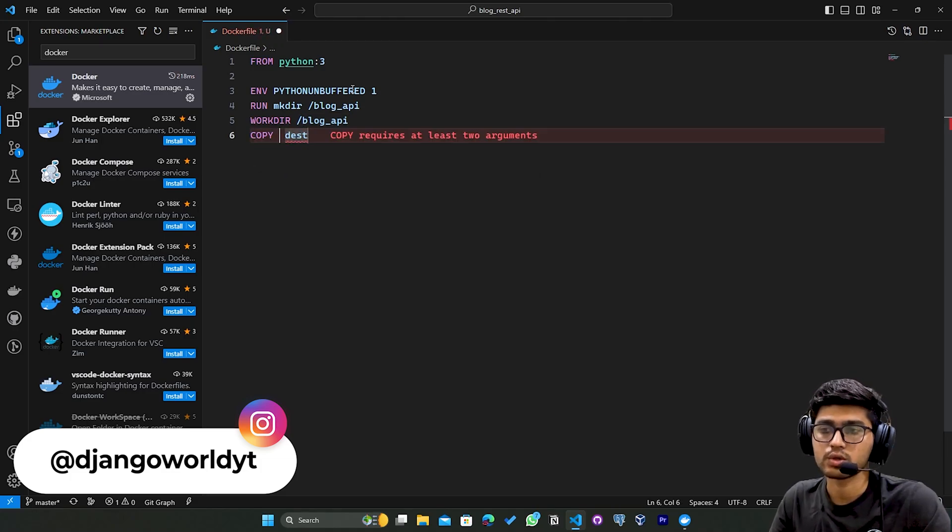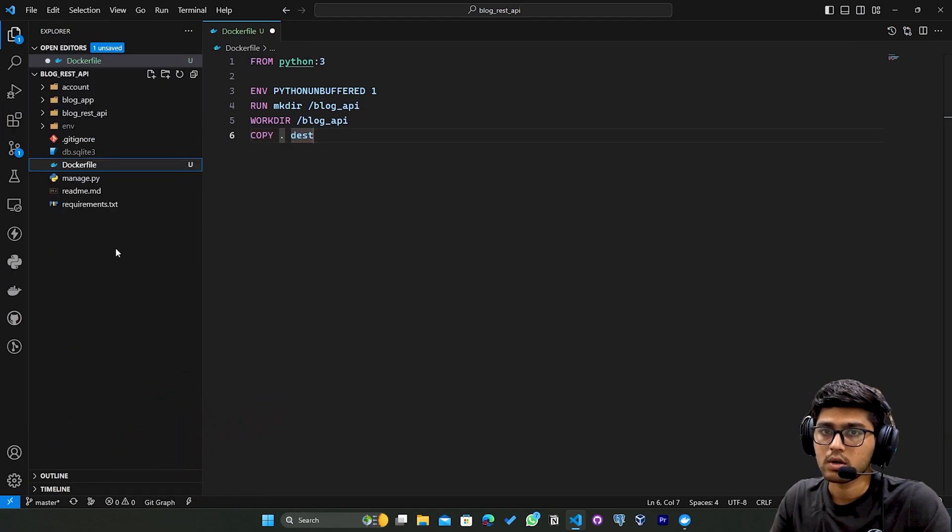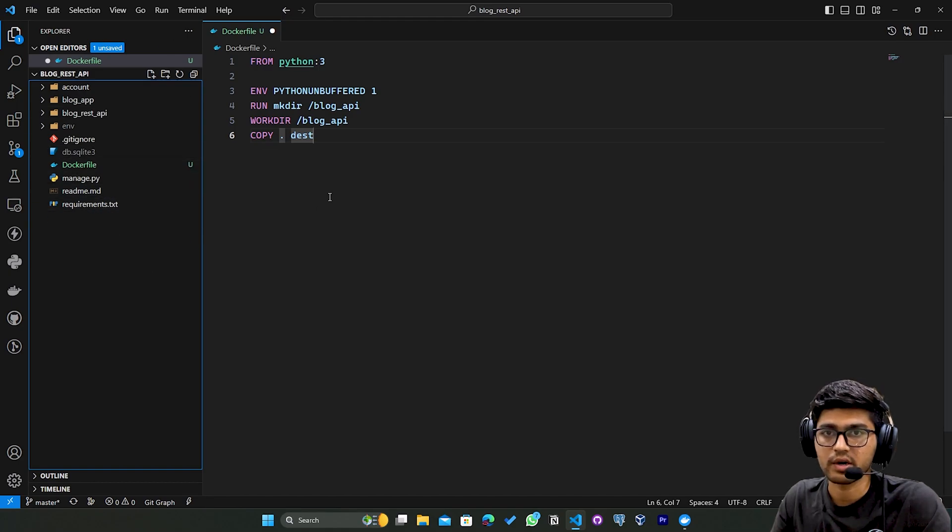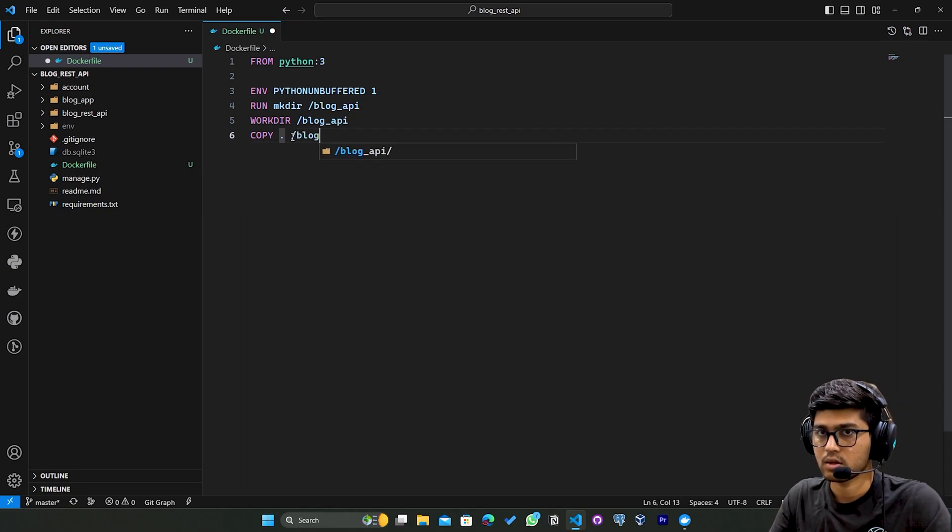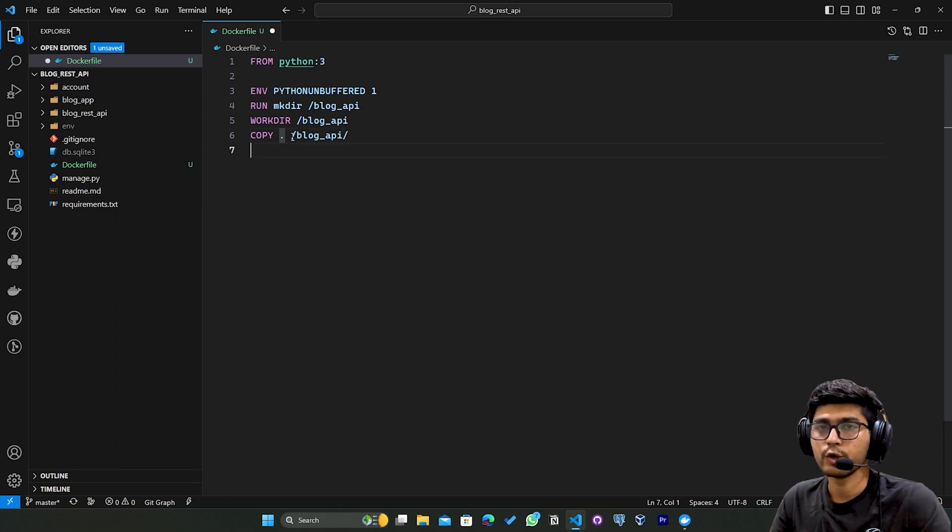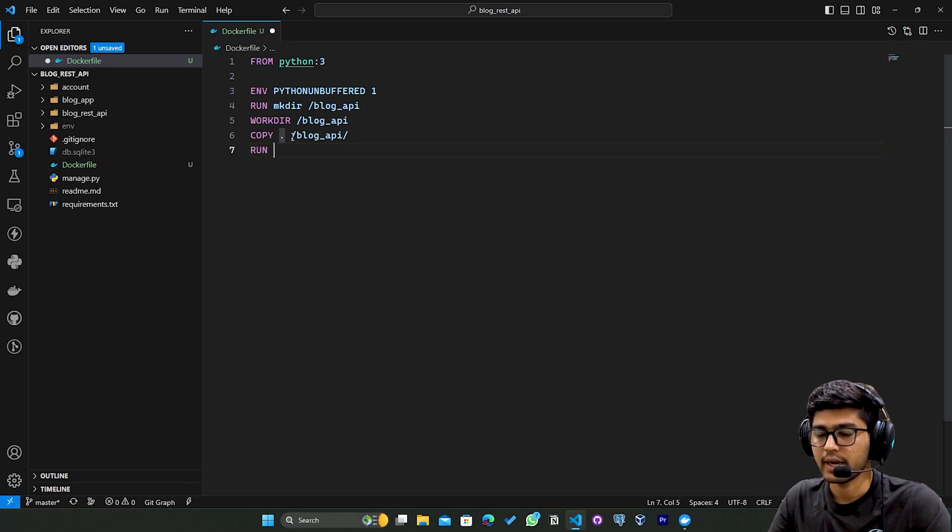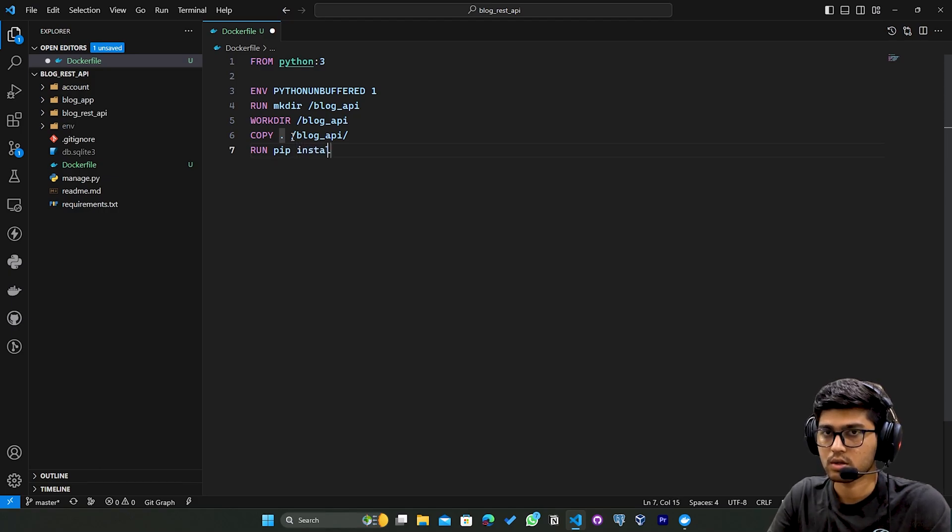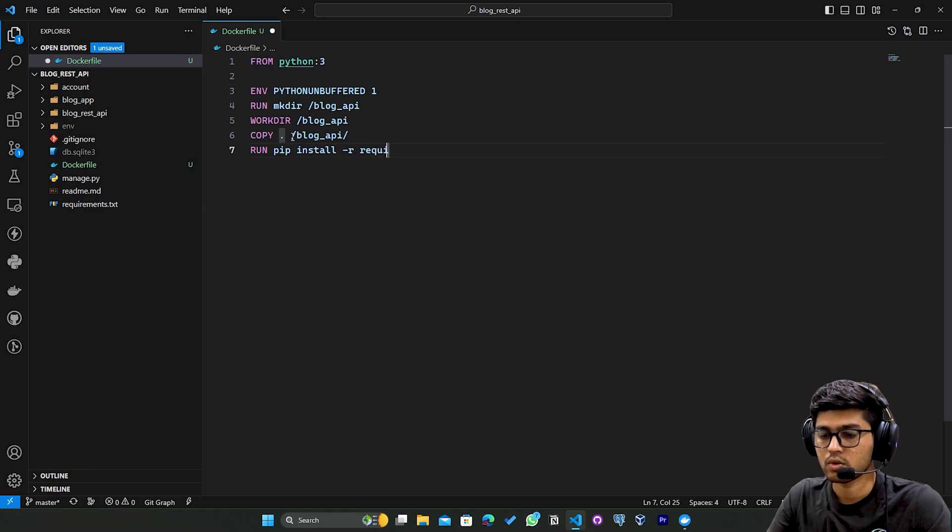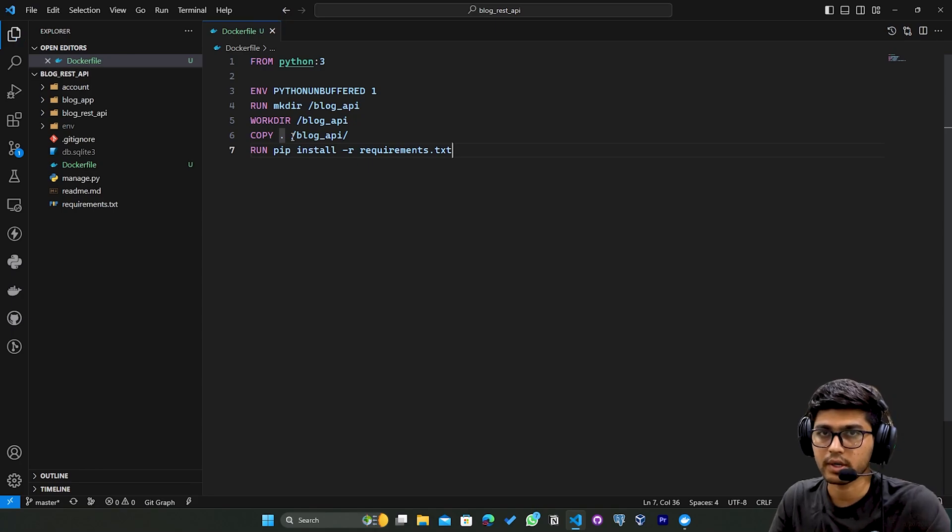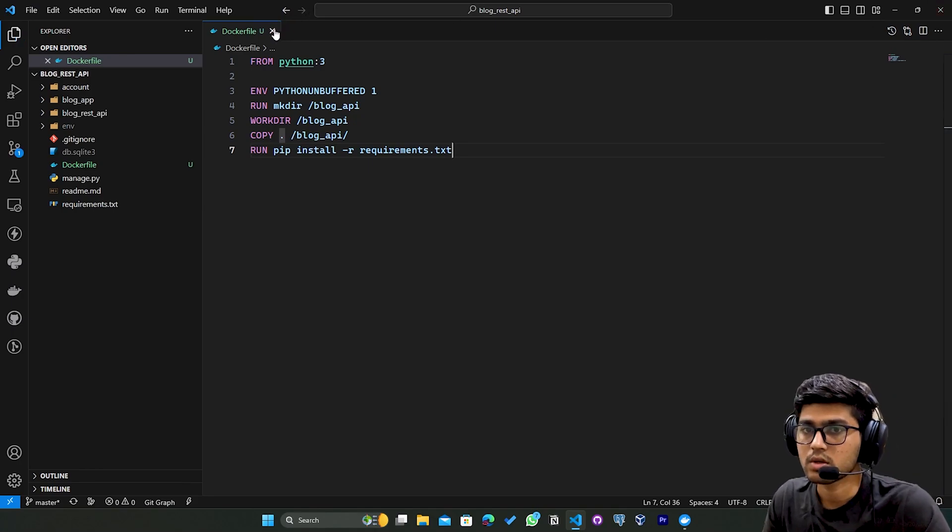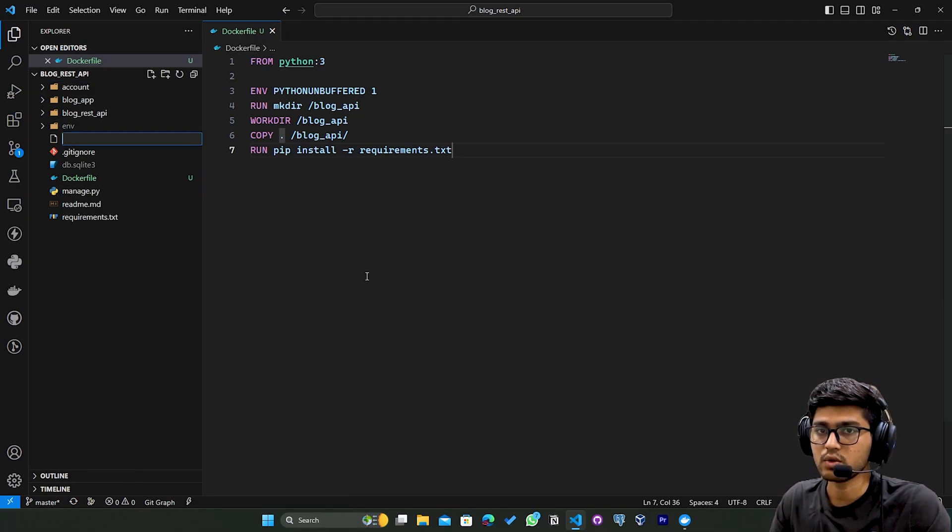Then I'll say COPY. The source is going to be dot because this will copy all the code which is present in our current directory and paste it to blog_api. After doing all these things I'll say RUN pip install -r requirements.txt.